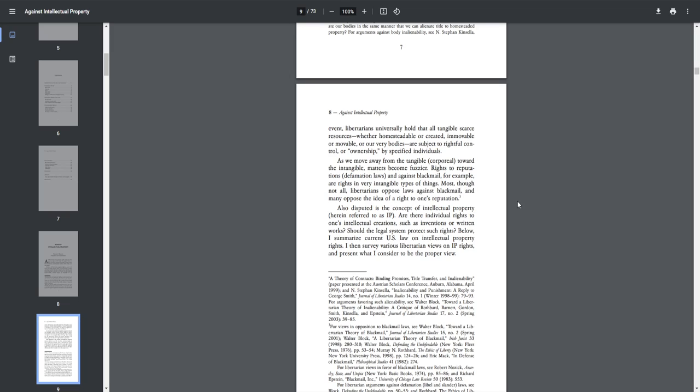Most, though not all, libertarians oppose laws against blackmail, and many oppose the idea of a right to one's reputation. Also disputed is the concept of intellectual property, herein referred to as IP. Are there individual rights to one's intellectual creations, such as inventions or written works? Should the legal system protect such rights?